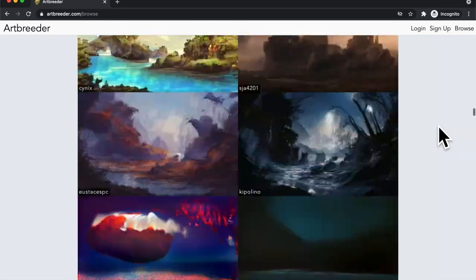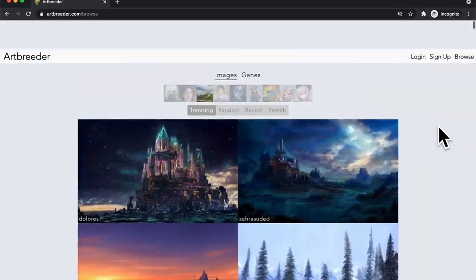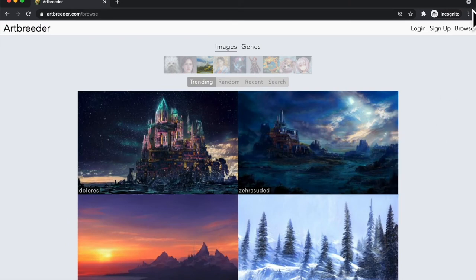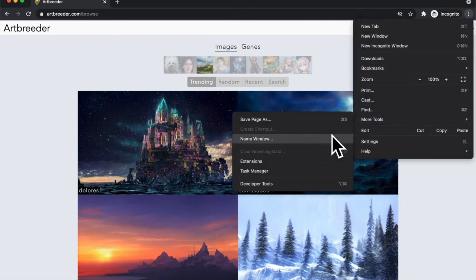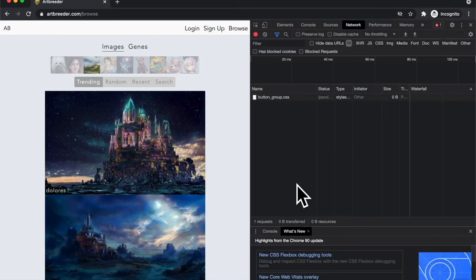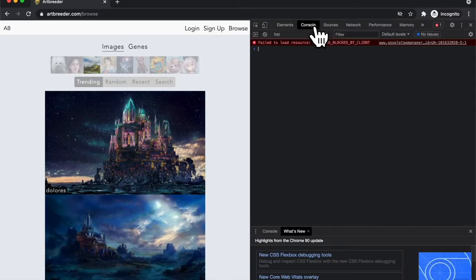So, to solve this I decided to use jQuery and JavaScript to get all the image URLs. And so how I did that was I went to developer tools